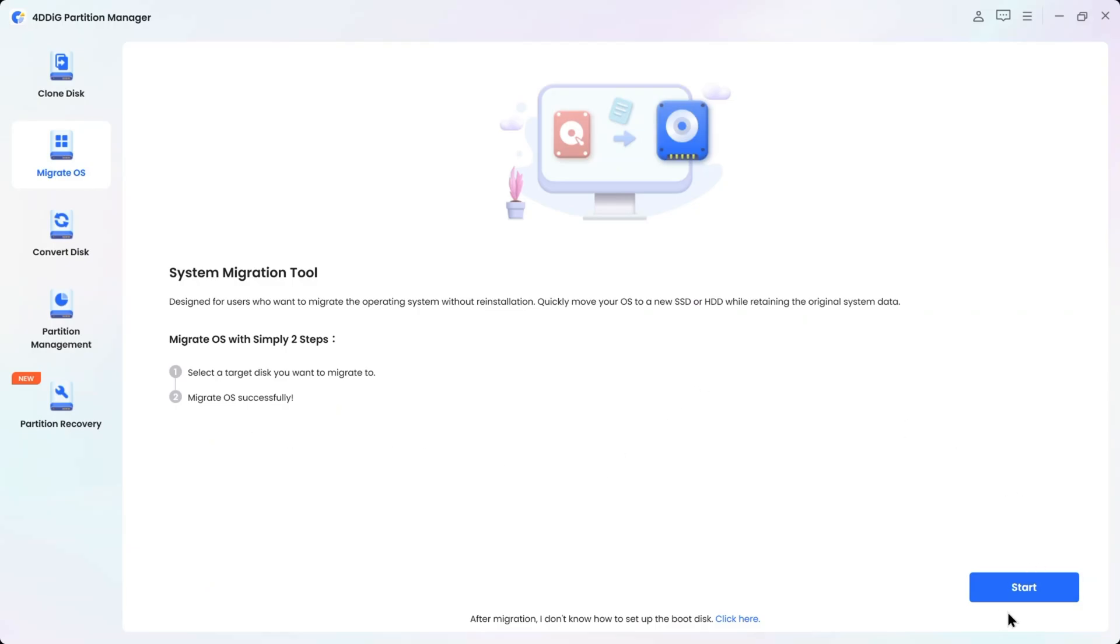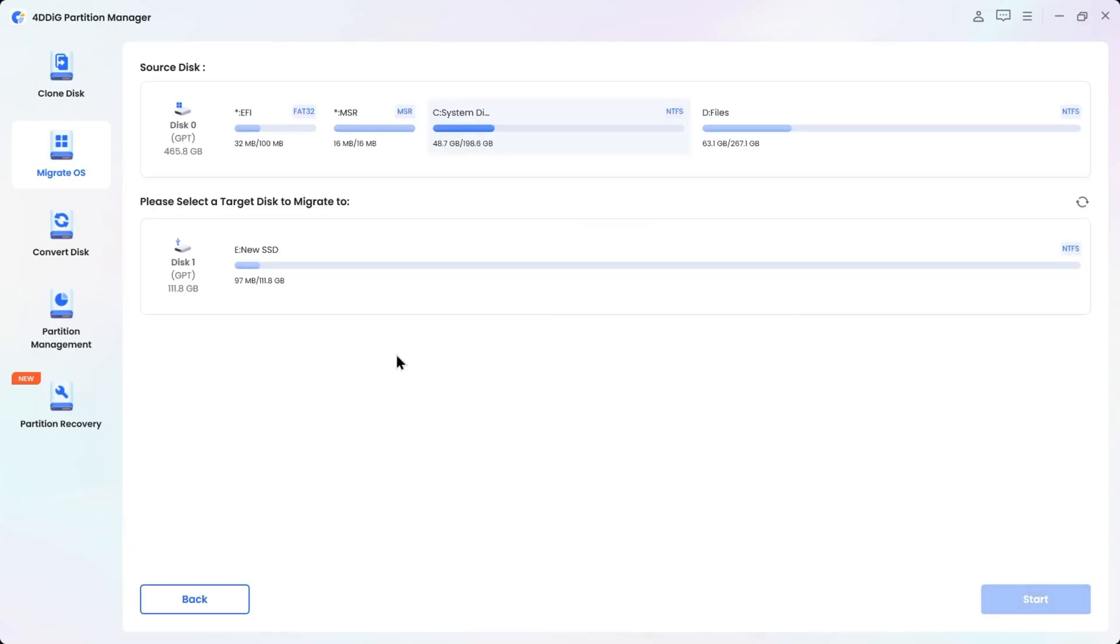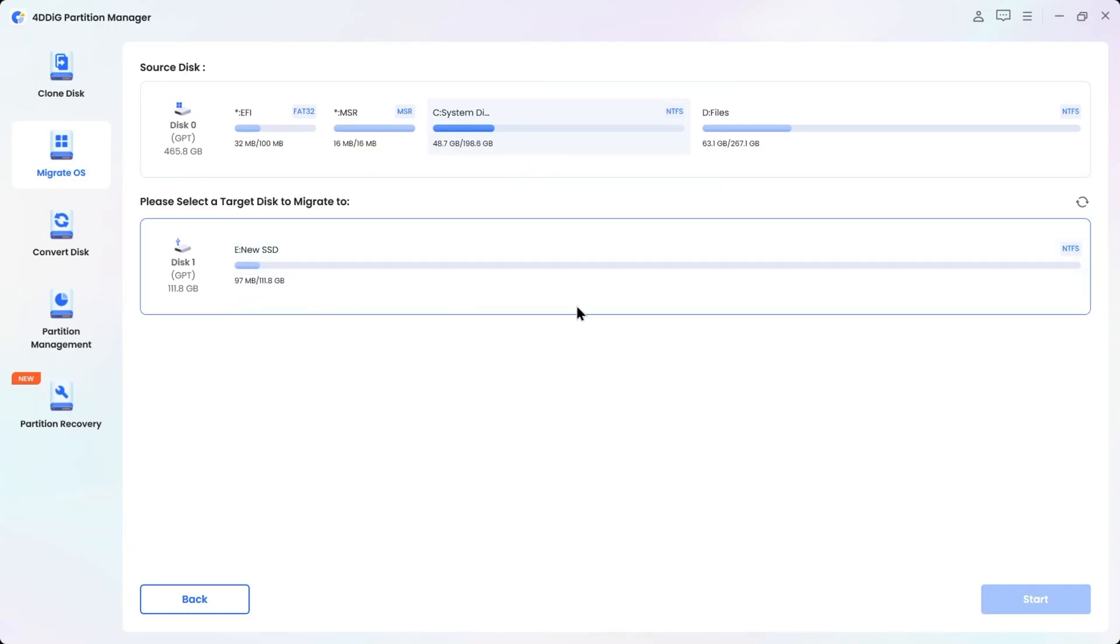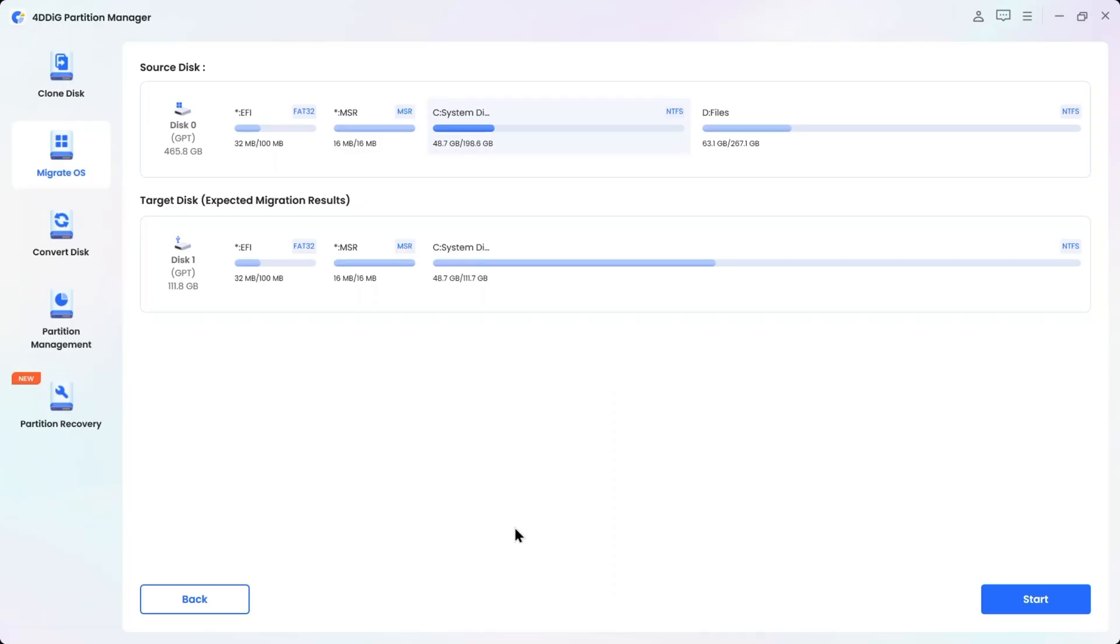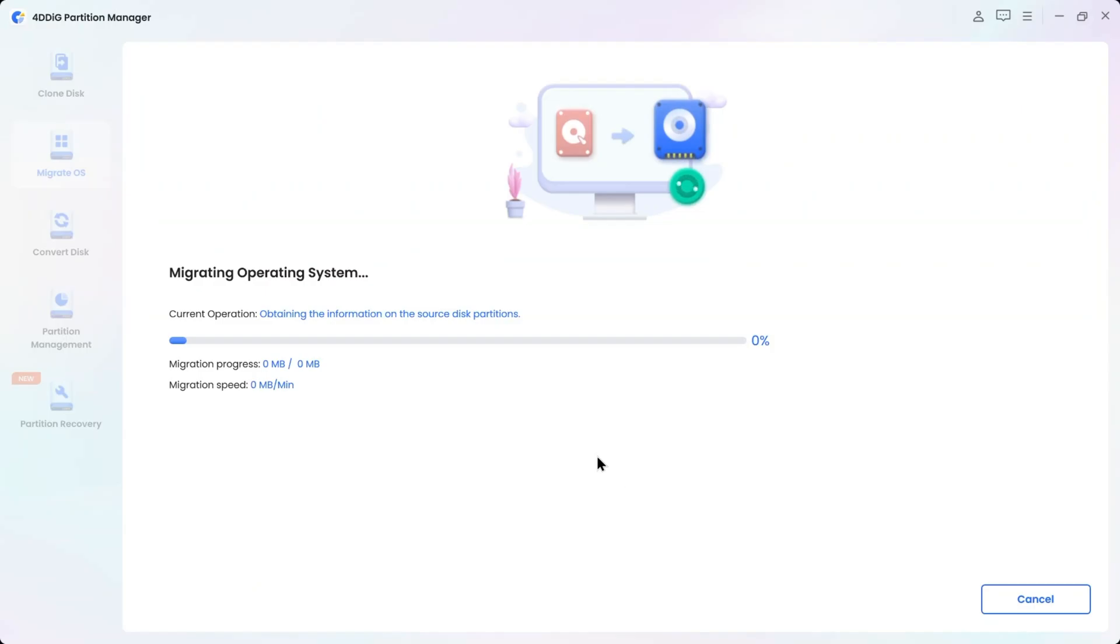So click on Start. Here, the source disk is selected to the main system, disk C as default. Now select the target disk to migrate to, the new SSD, and click on Start. Click Sure to Continue. Here, it shows the expected migration result of the main EFI boot, MSR, and the default source disk. Now click on Start.